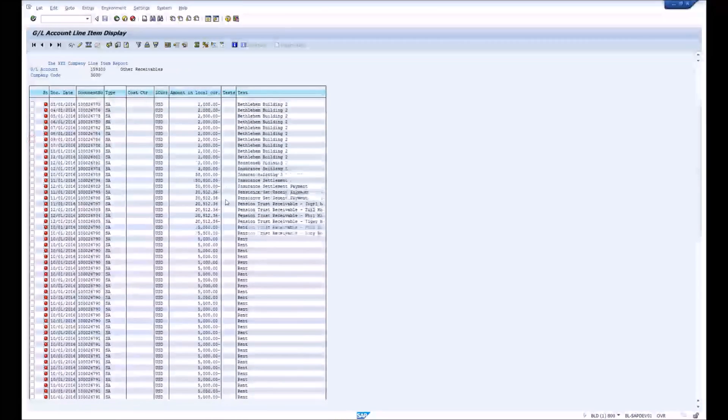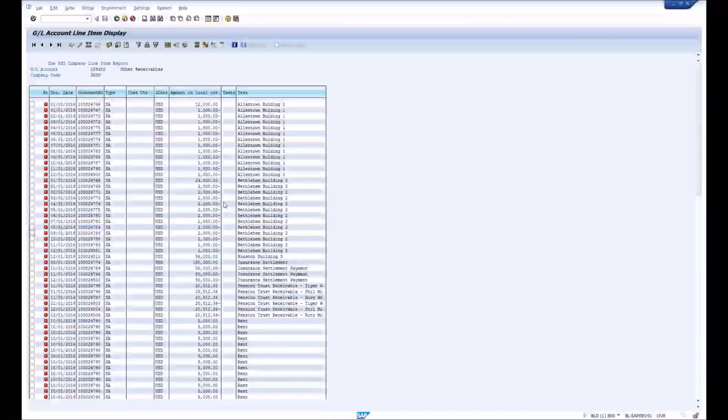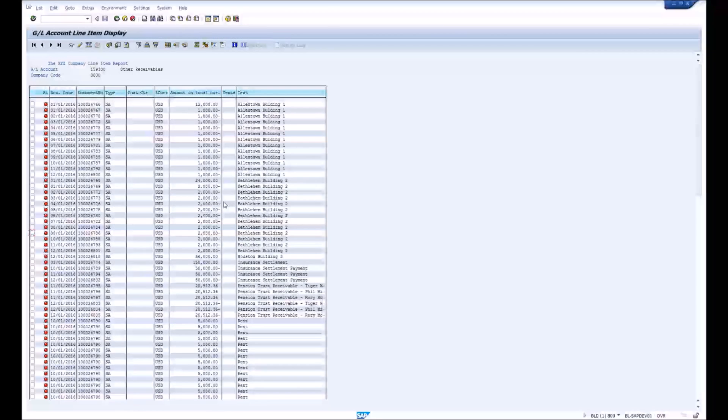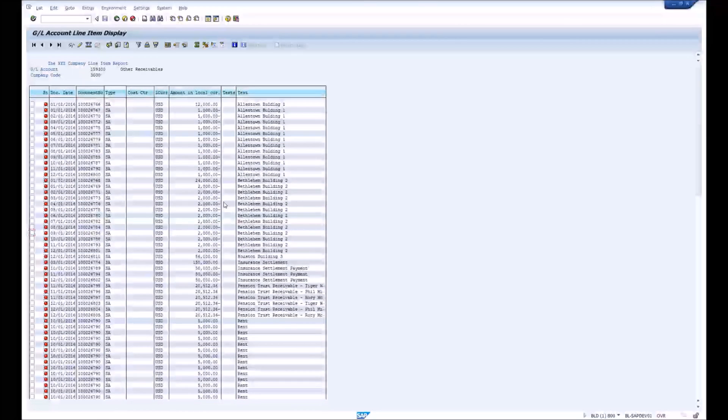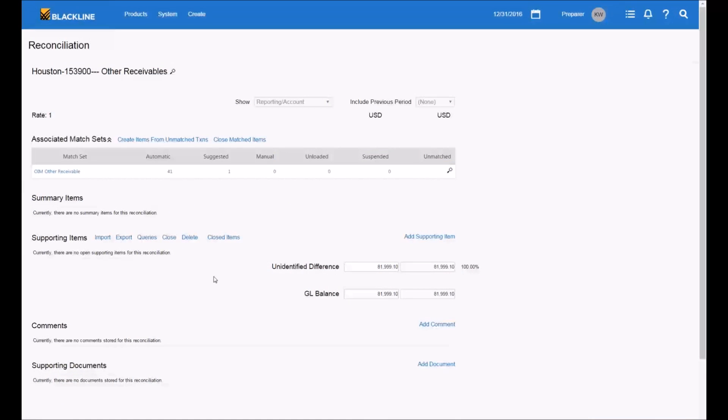You can see that in this particular GL account I have hundreds of open items. The whole point of open item management is to provide clarity and have a view where you can see only the relevant items — the things that should be open. But right now, because this might be a manual process, we're left with a bunch of open items in the account.